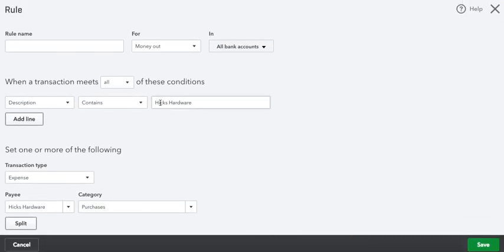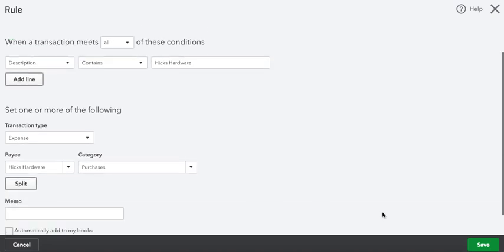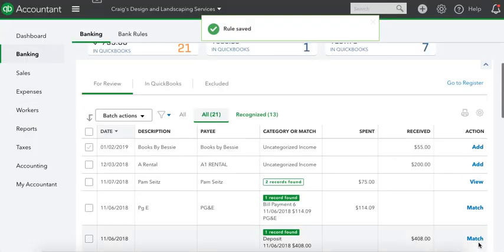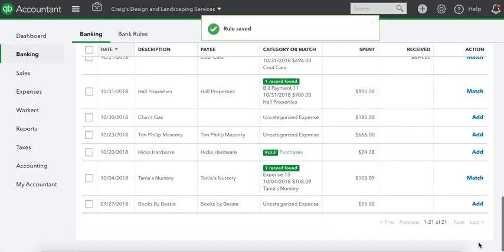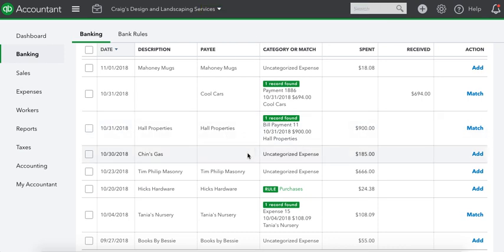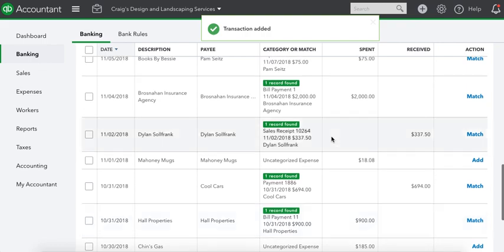I'm going to go to Hicks Hardware, copy paste. That's going to be the rule name: Hicks Hardware. Now anytime Hicks Hardware comes through on the bank feed, it's going to be set to purchases. We'll save that. We'll see if that worked. We'll go back down there. Where is Hicks Hardware? It's a purchase. It's a rule. Every time it comes through the bank feed, it's going to be a rule. It makes it so much easier to do these.